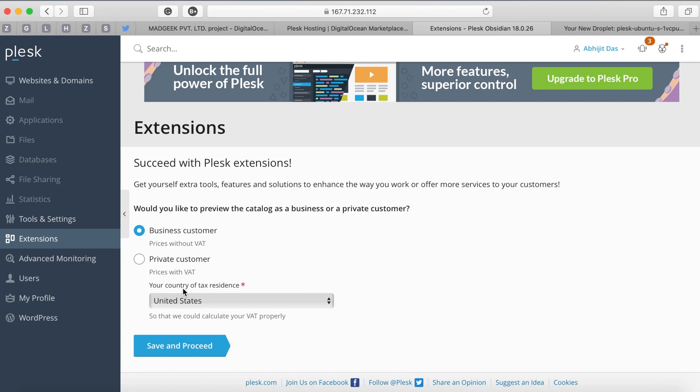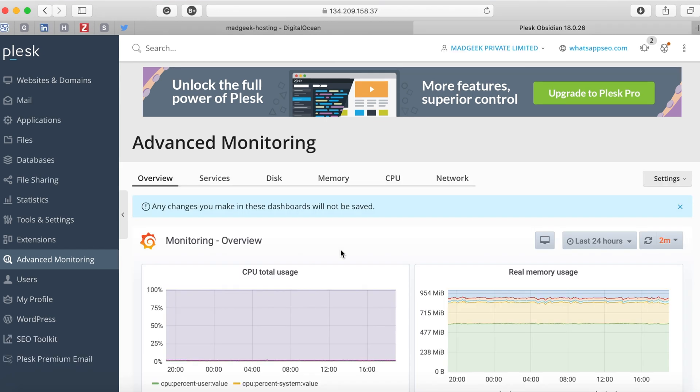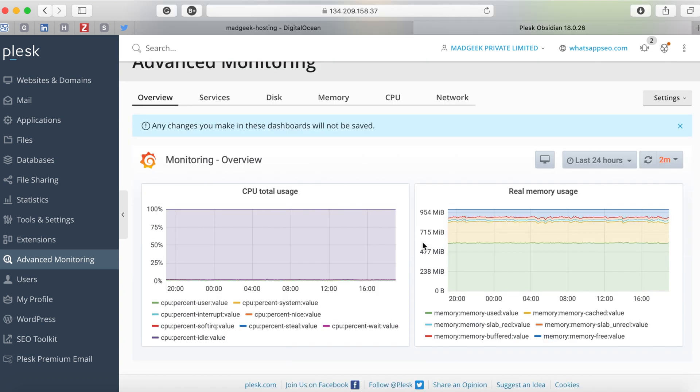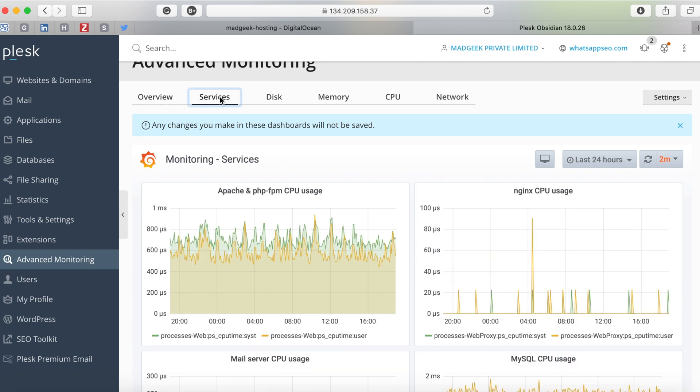Here we can configure a free SSL using Let's Encrypt, or you can configure Comodo or DigiCert. If you go to Advanced Monitoring you'll be able to see all the monitoring statistics related to your droplet and the bandwidth and memory consumption.